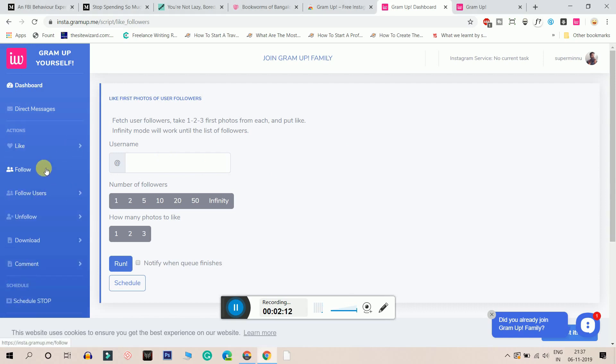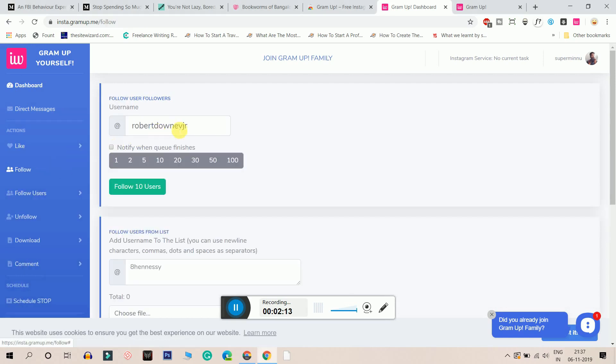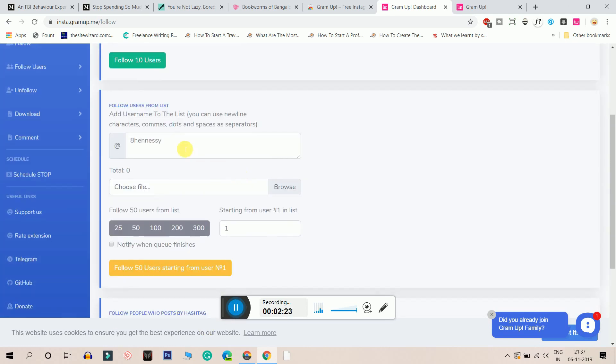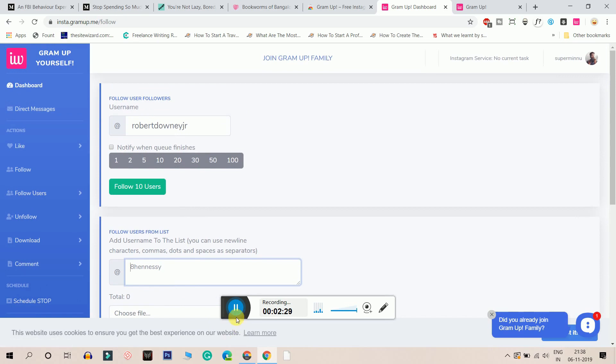And it can follow people. Follow people based on users followers. I'll enter my competitor's URL or username here and it will follow his followers. I'll follow from the list. I can enter the list here. It can follow the first 50 users, 100 users, etc. So it can do auto follow, auto unfollow.